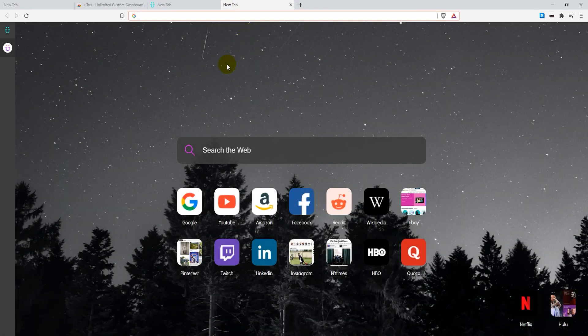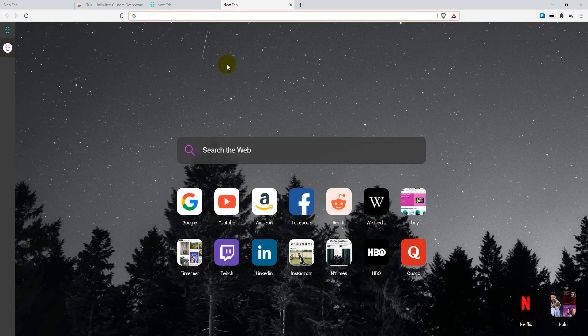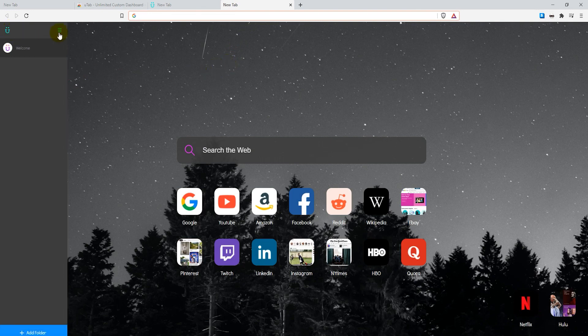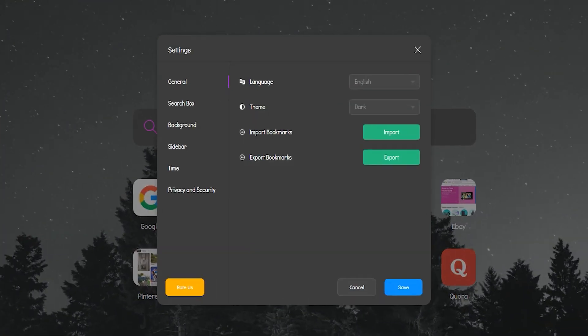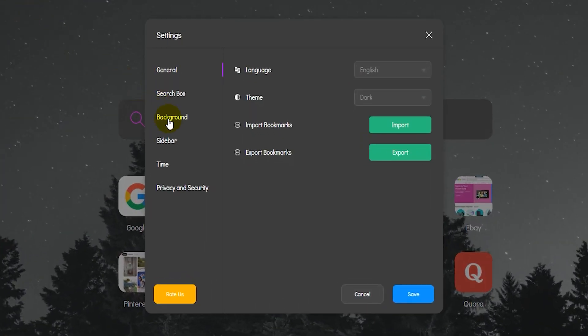As you can see the background on the tab is different but you can customize it further. Click on the U icon on the top left and then the three horizontal lines on the right of it. Now click on background.